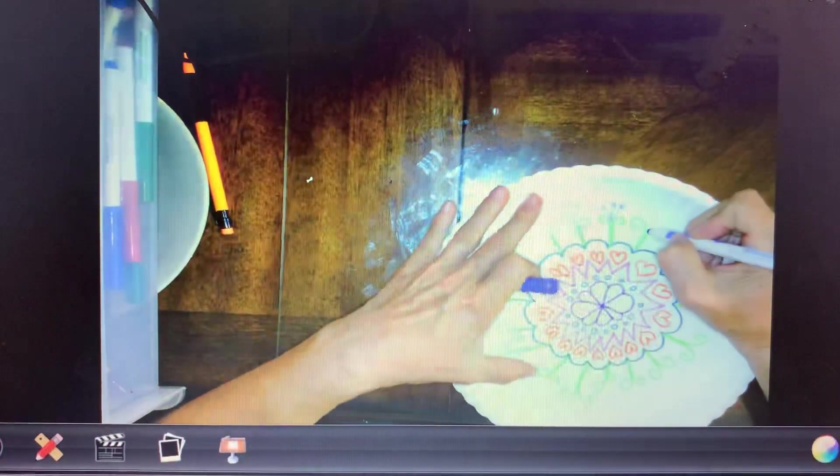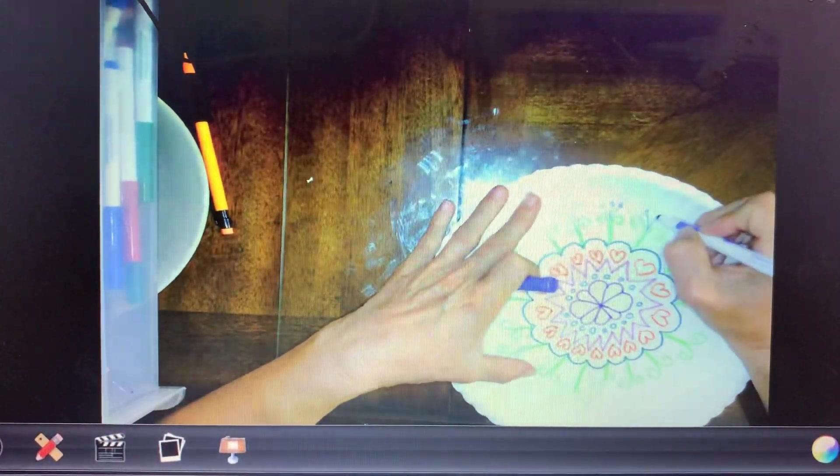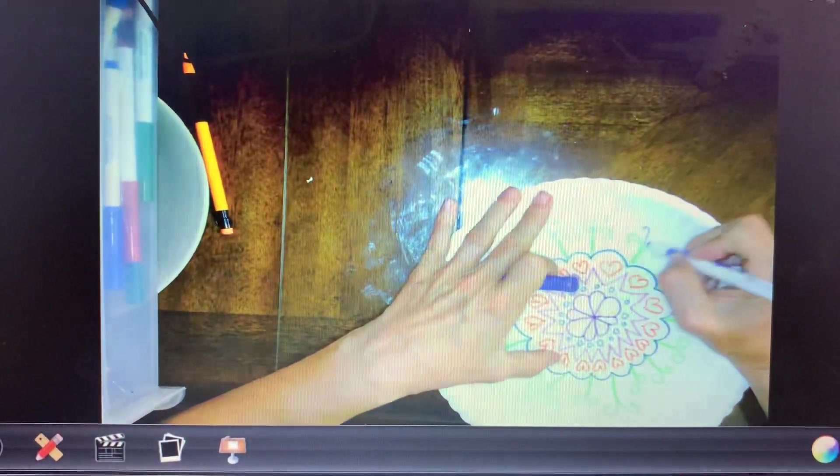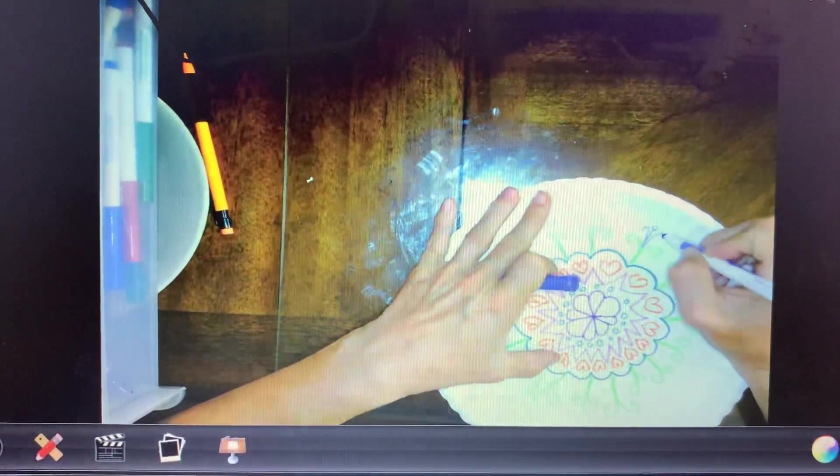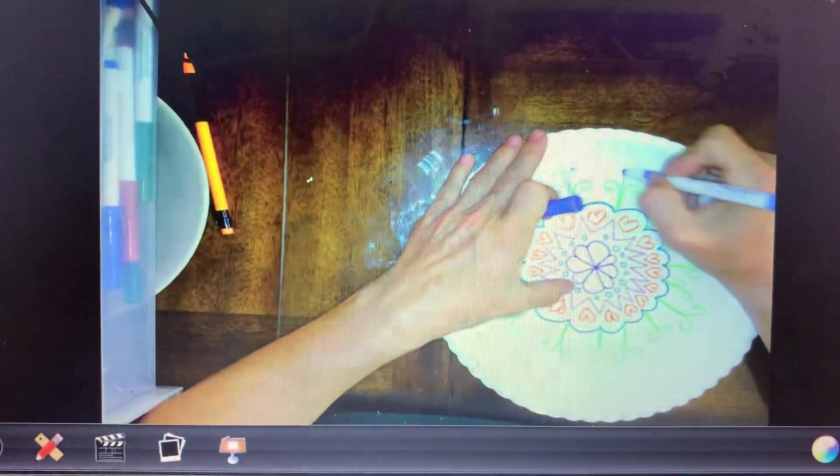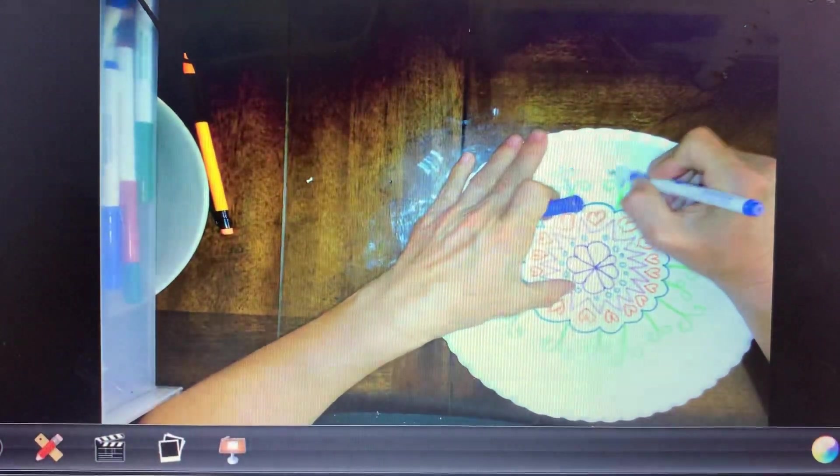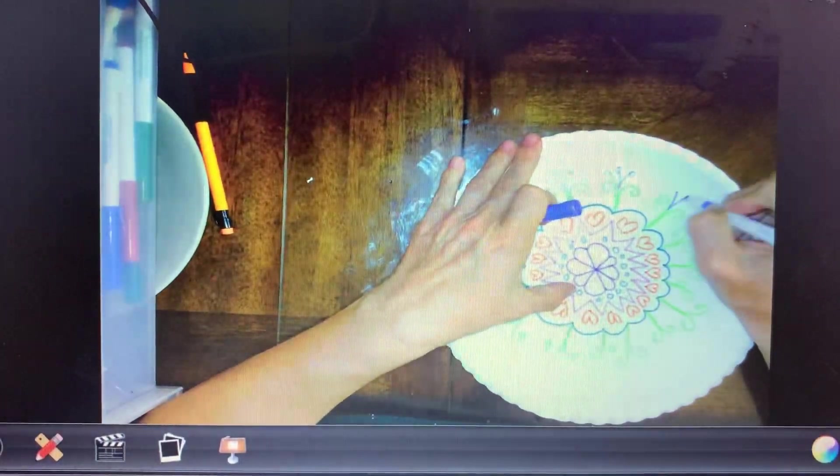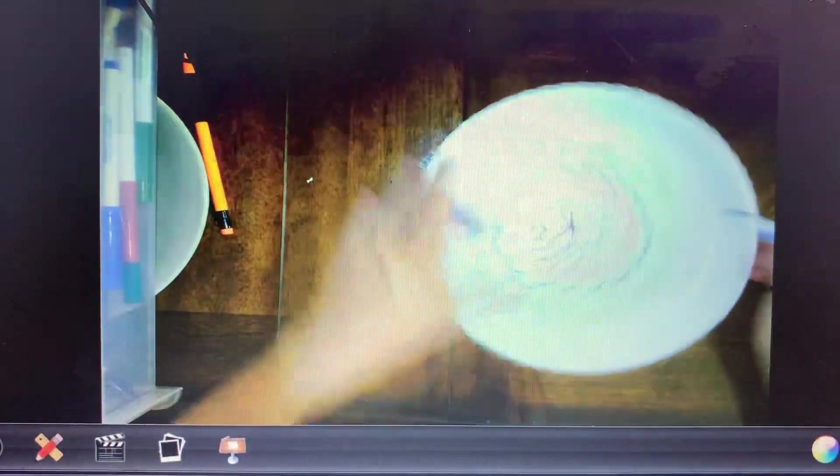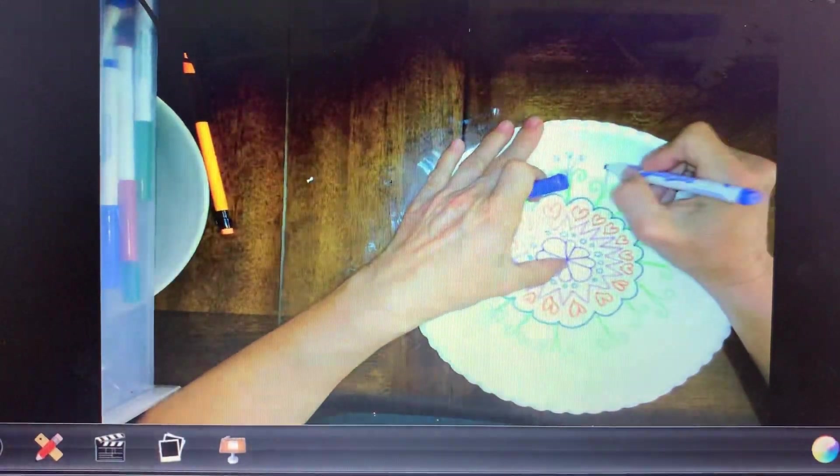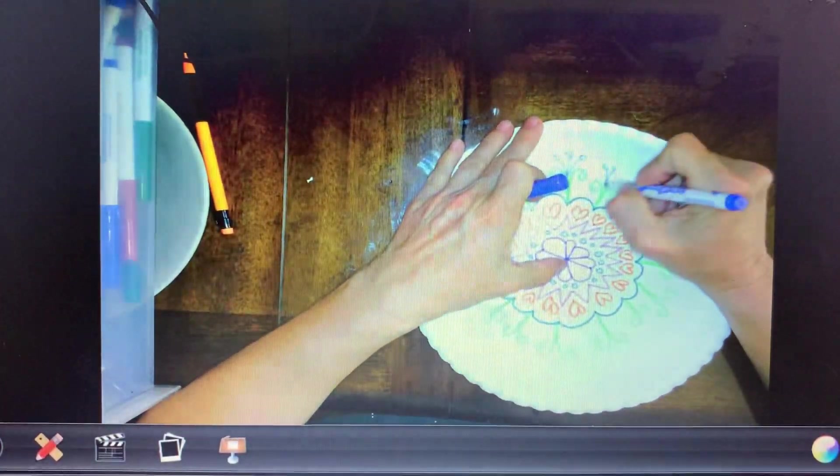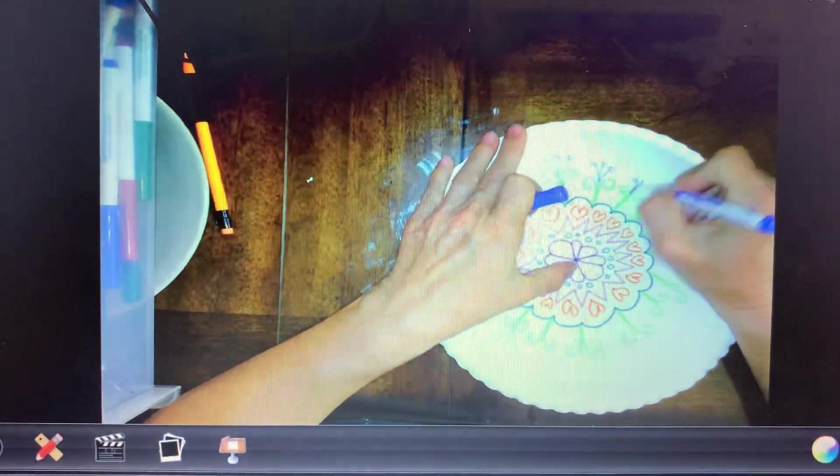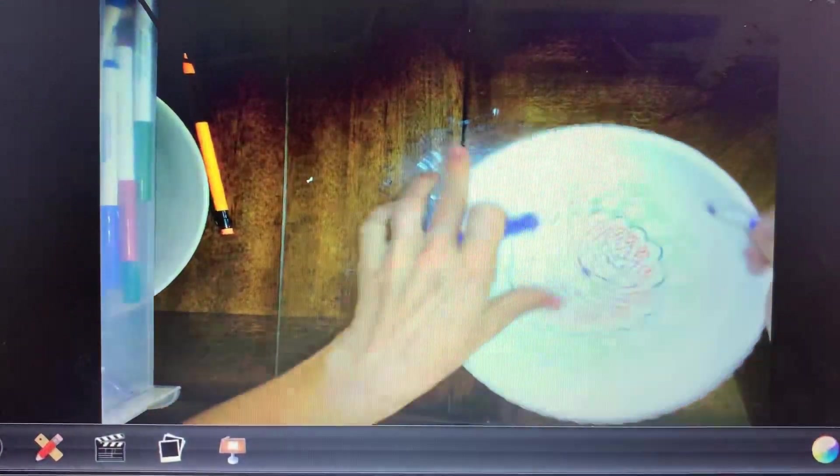Little sprigs off the center of my little whirly gigs there. Hopefully you like this. I'm looking forward to seeing everybody else's. We're doing this around again, all the way around.